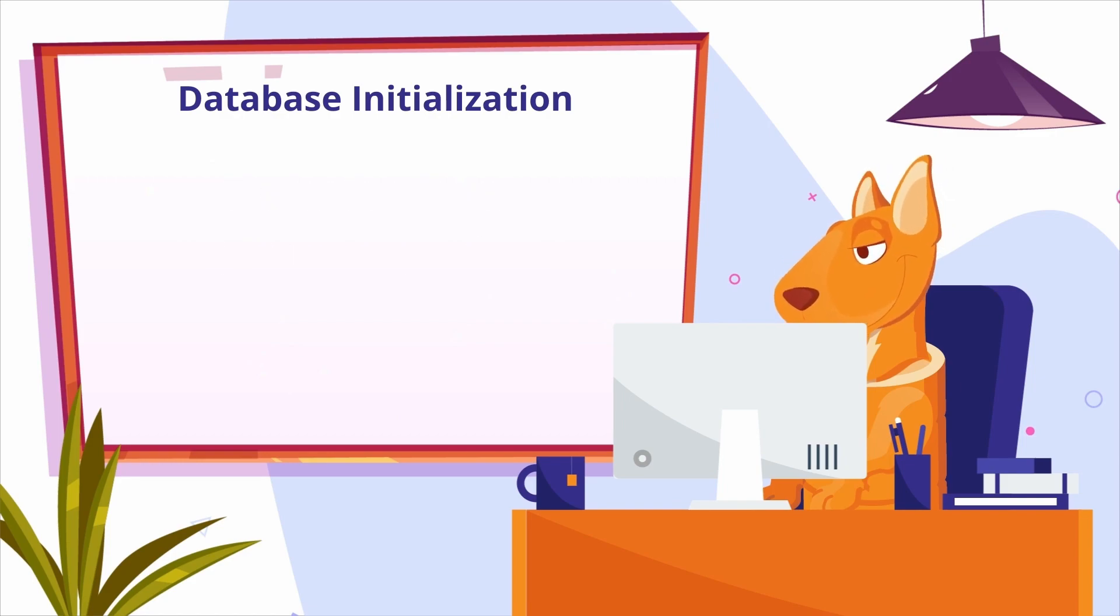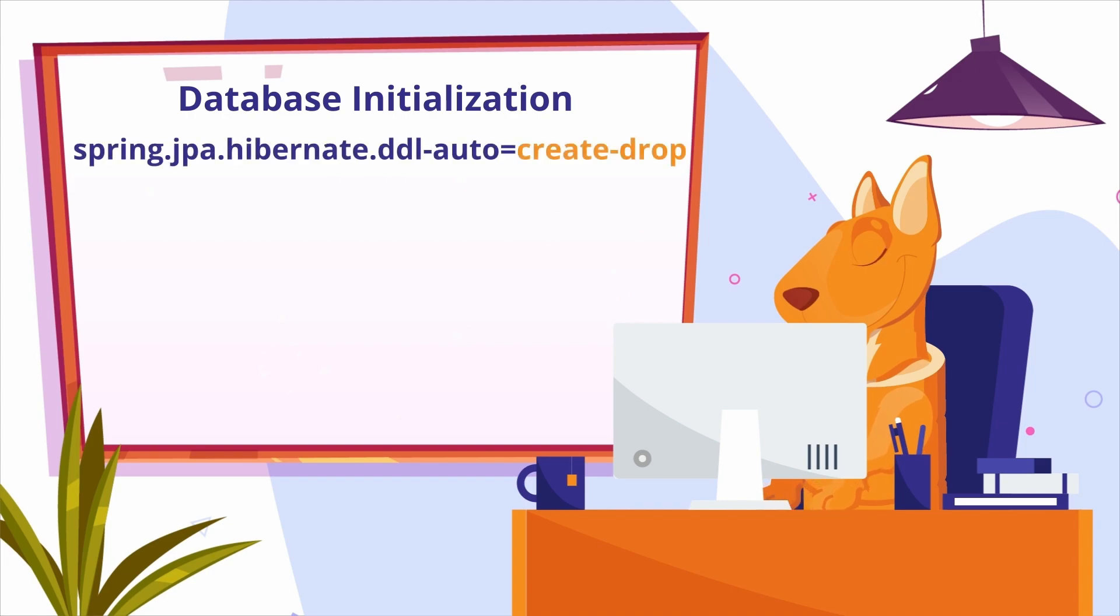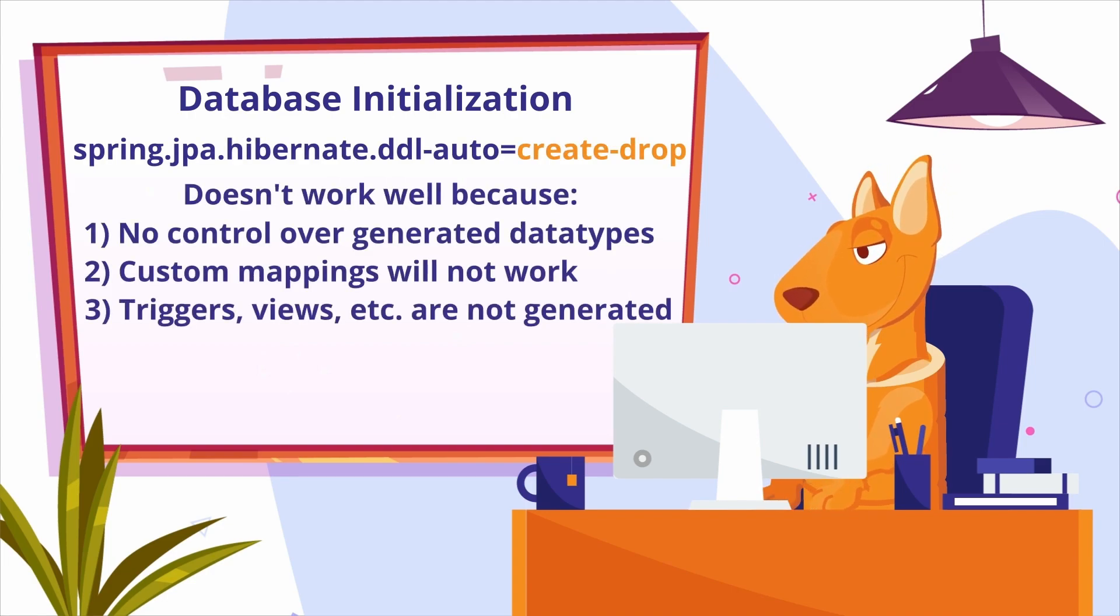We could set the DDL auto property to create drop. However, this solution is far from ideal and very limited.